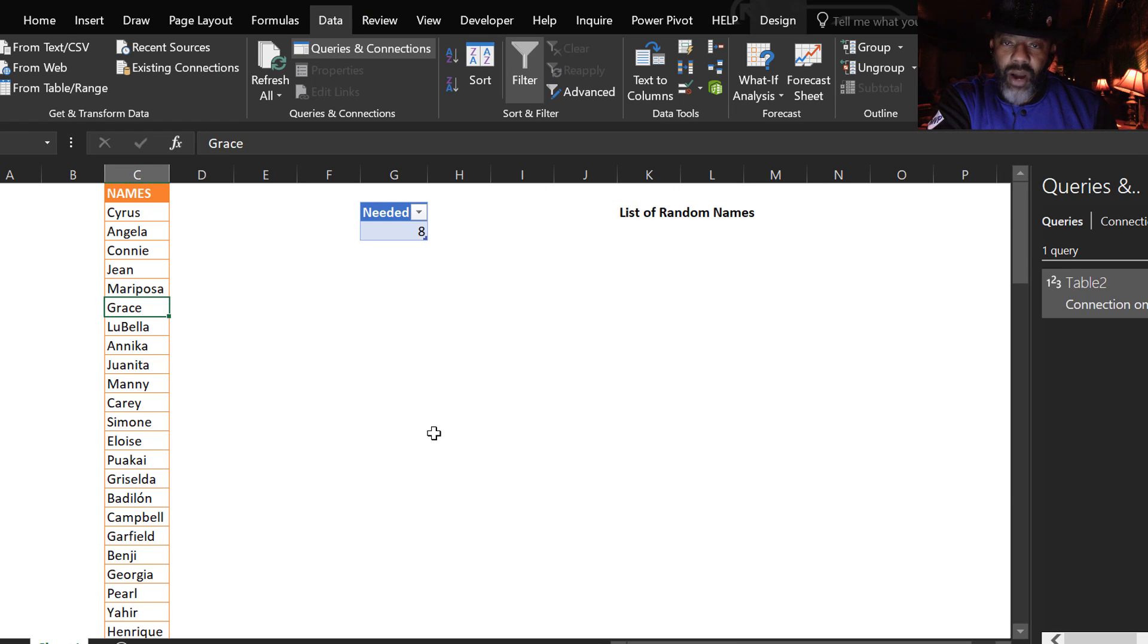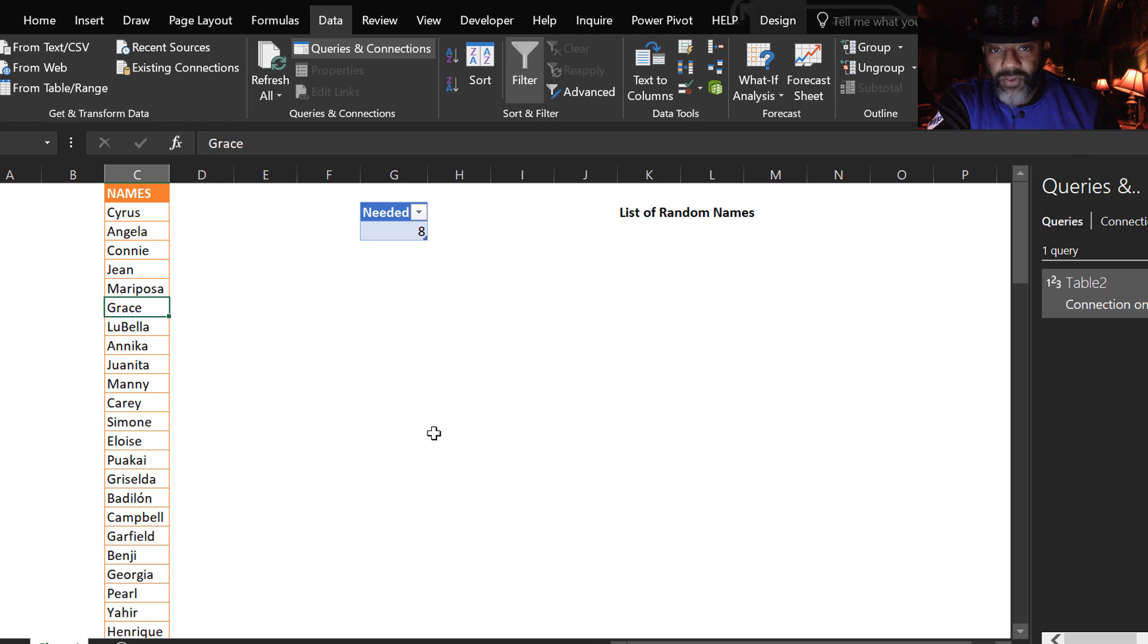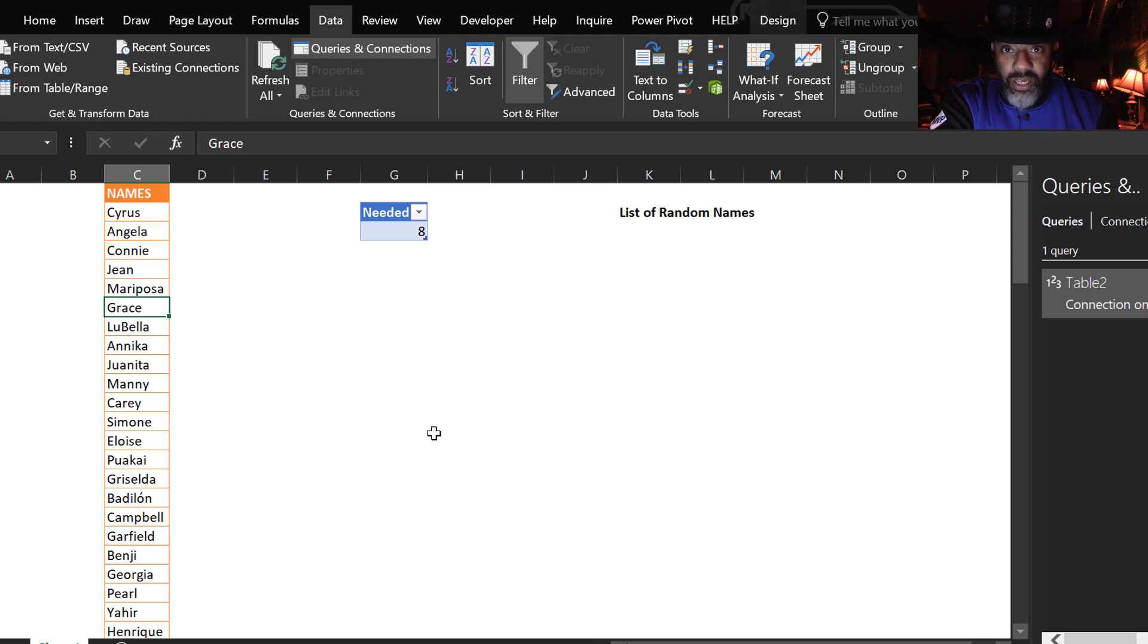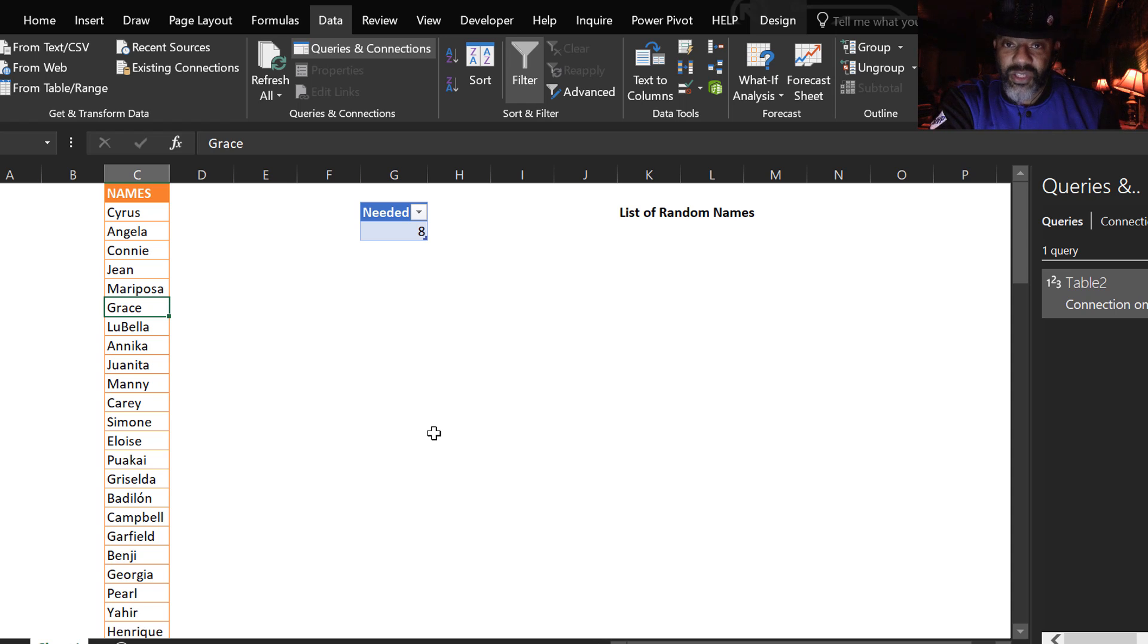Next, we need to randomize the names. There is a function in Power Query, but it's buggy. So we're not going to use that. We're going to do the randomization inside Excel.